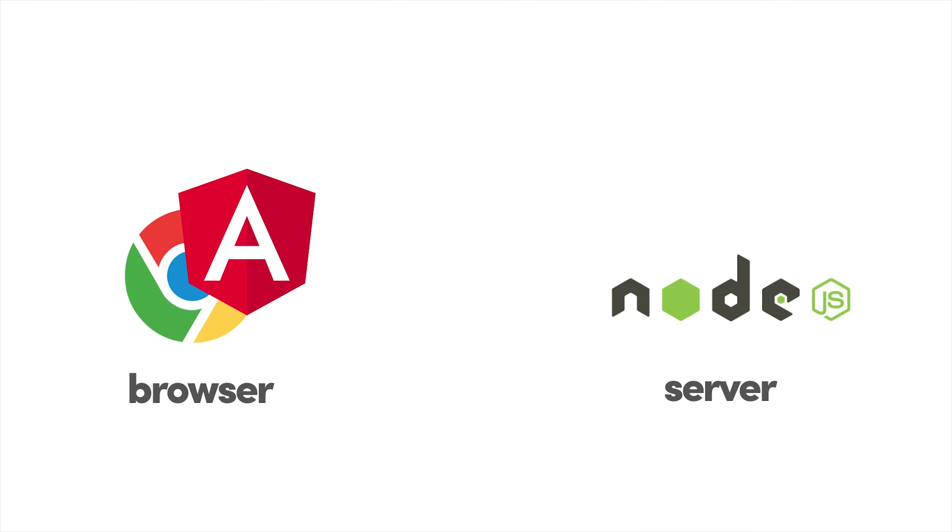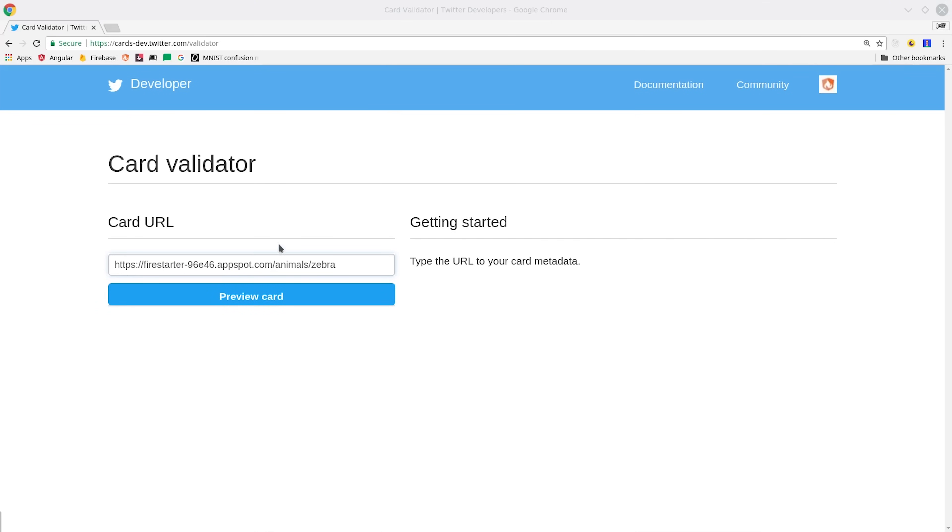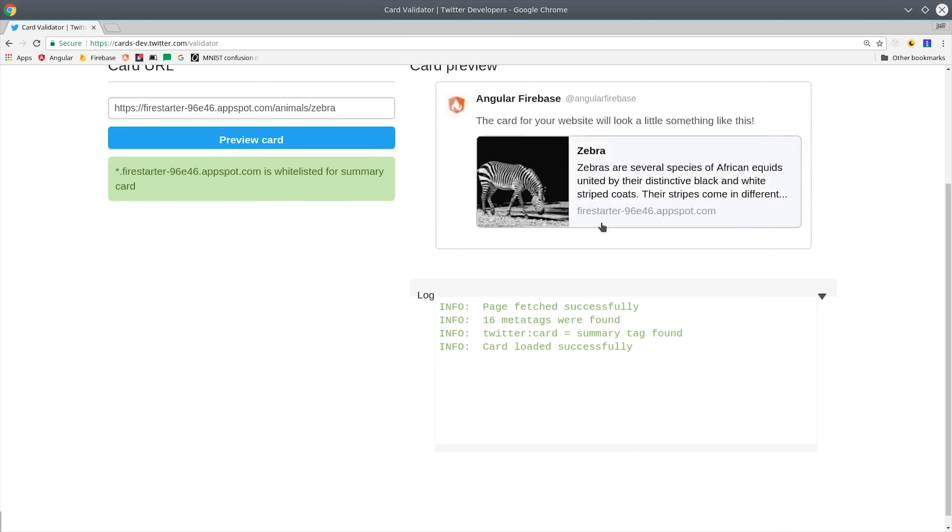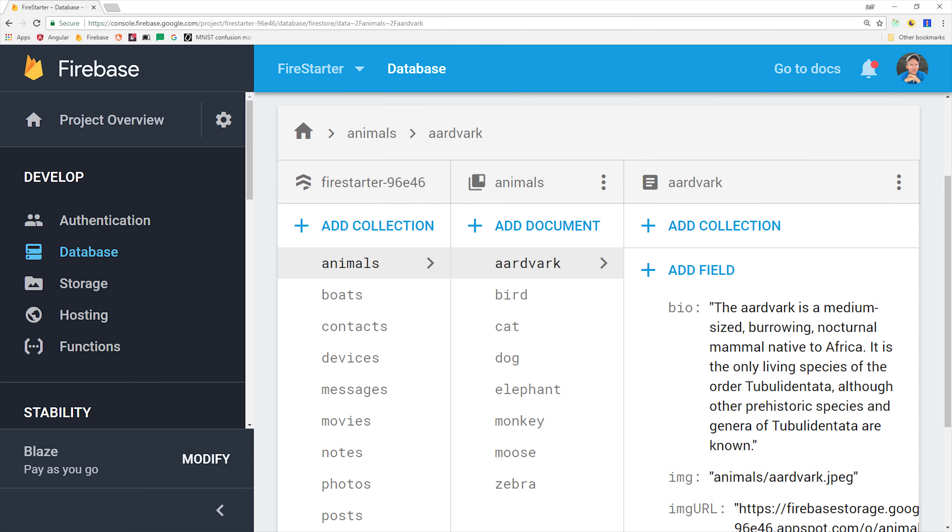In this demo, I'll show you how to go from zero to deployed Angular Universal app, and we'll generate all of the content with this collection of animals that I have stored in the Firestore database.